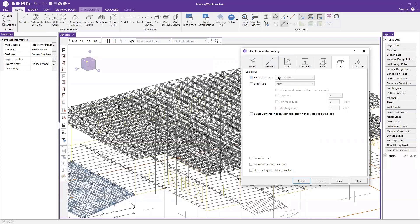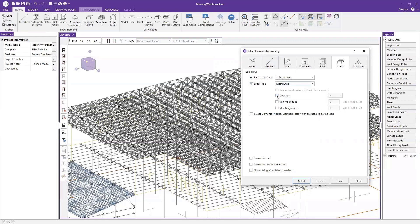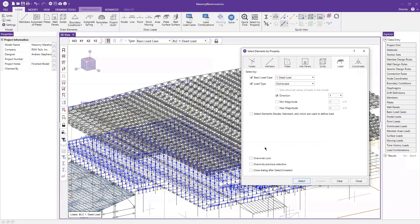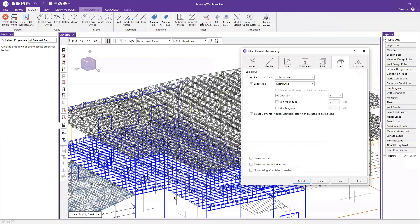Let's say I want to look for dead load — distributed loads in the global Y direction. This is going to select all the distributed dead loads in the Y direction and show me those loads. If I click the check box to also select elements, you can see I have some walls and some beams that those distributed loads are being applied to.